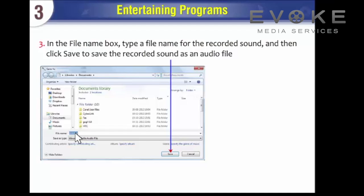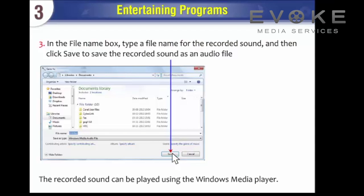In the File Name box, type a file name for the recorded sound and then click Save to save the recorded sound as an audio file. The recorded sound can be played using the Windows Media Player.